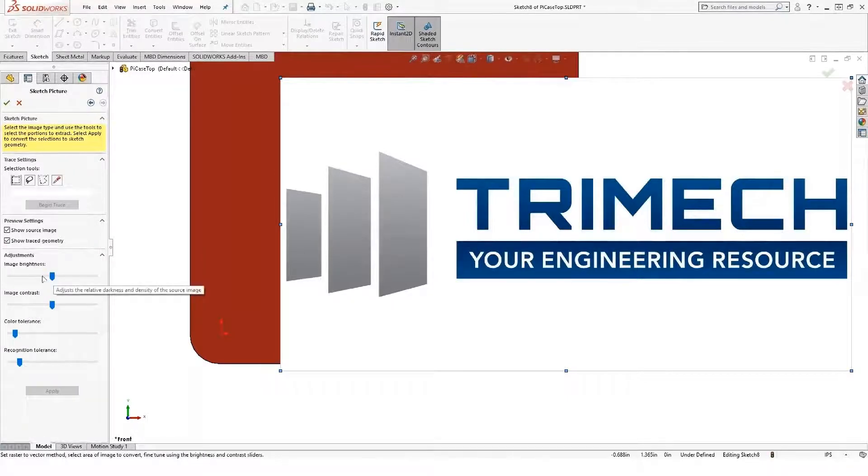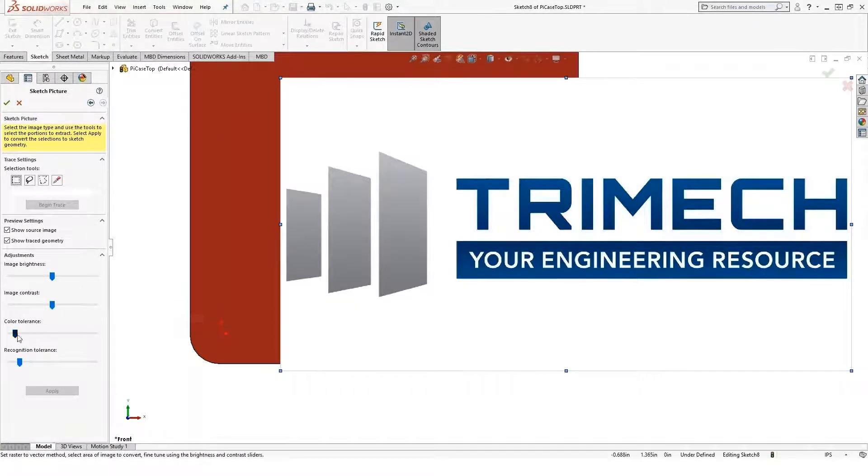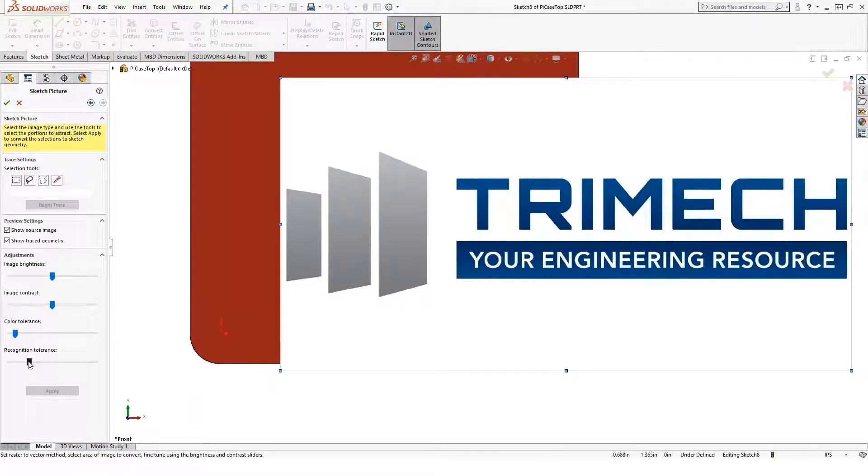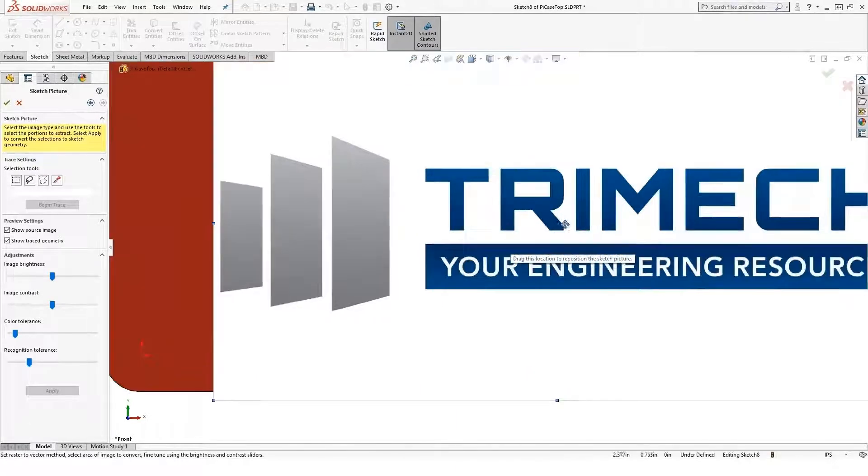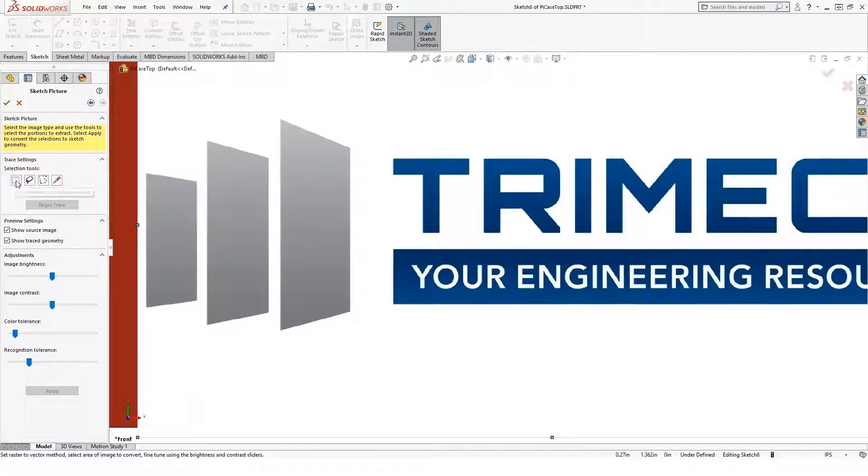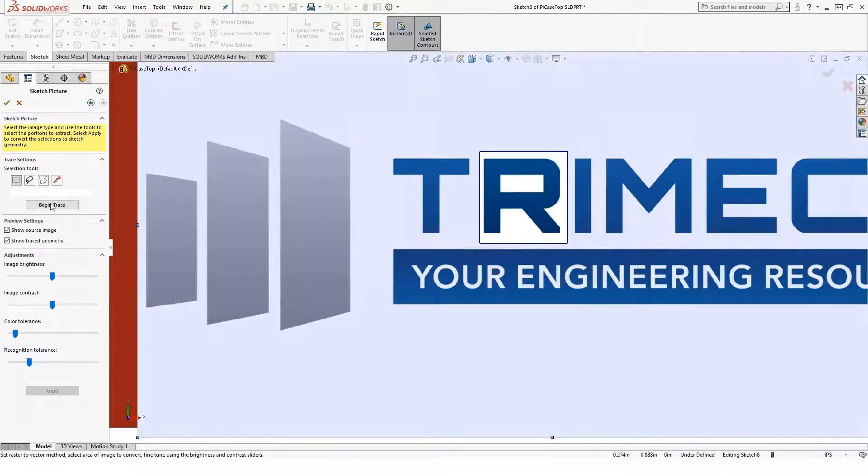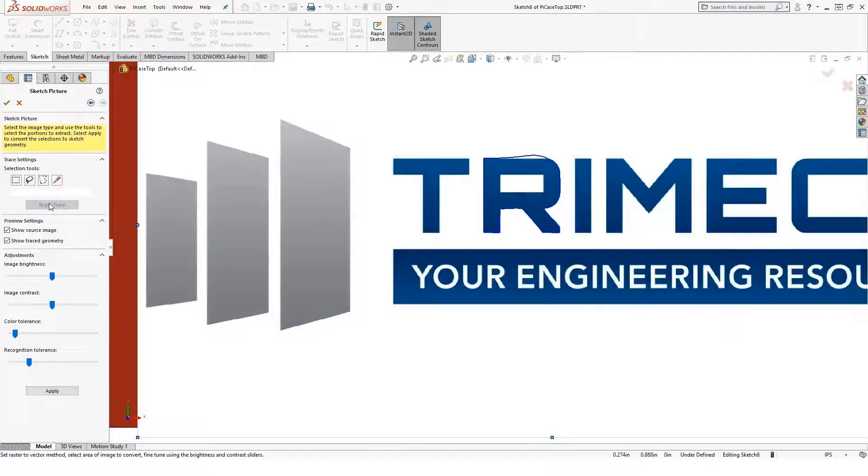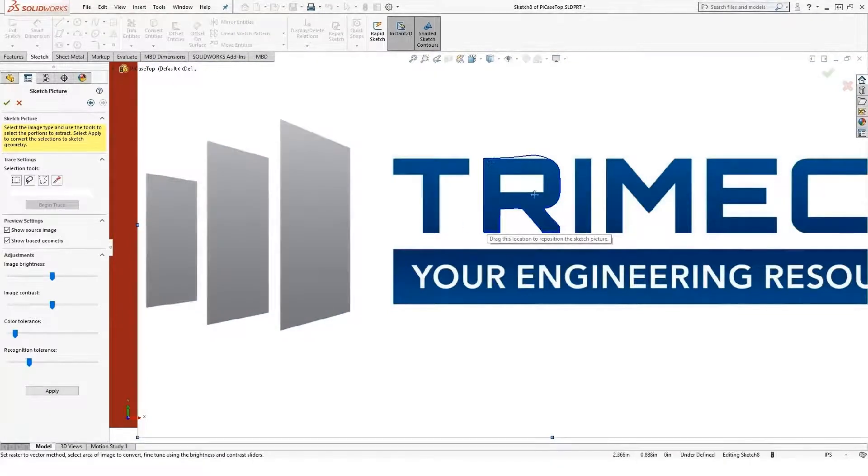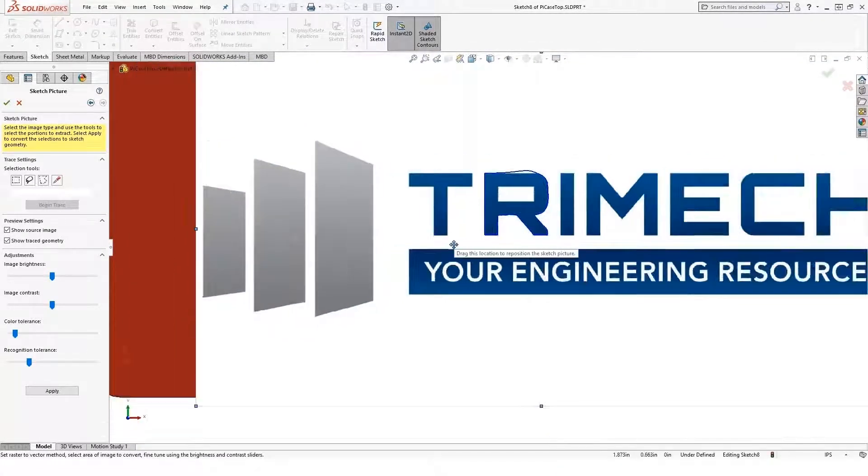I can change my image brightness if I want. I can change the contrast of the image and what the recognition tolerance is, things like that. I found this easiest if you're zoomed in pretty close. And then we go ahead and just window around what we want to trace, tell it to begin to trace. And it's going to trace around those items.